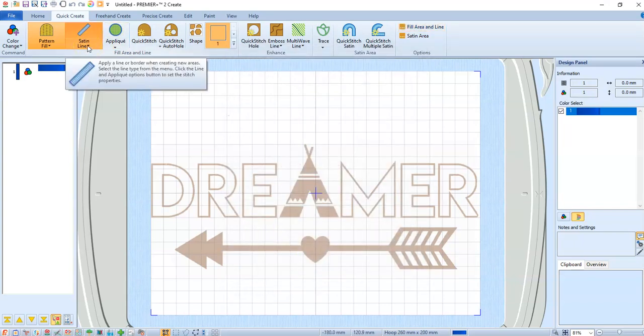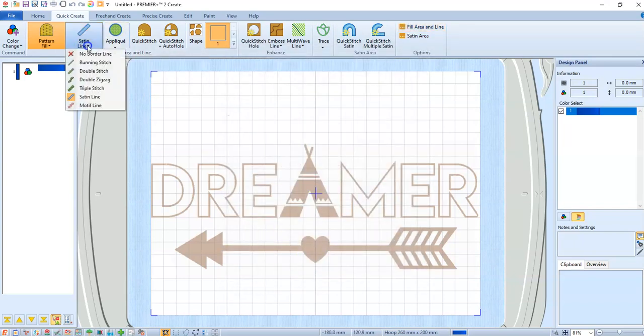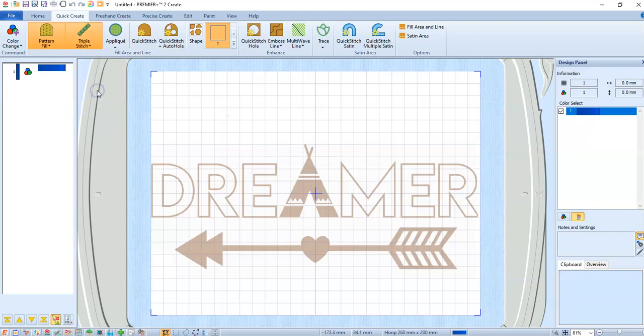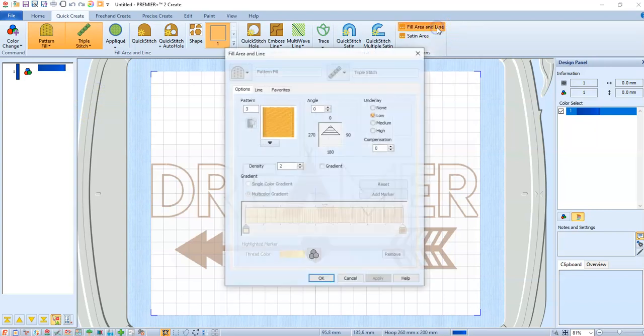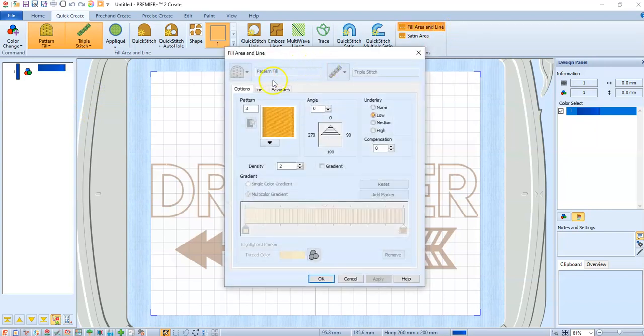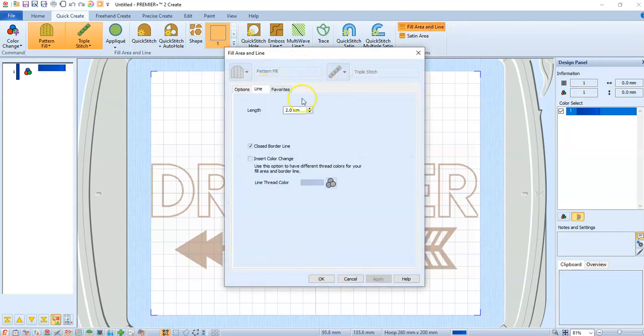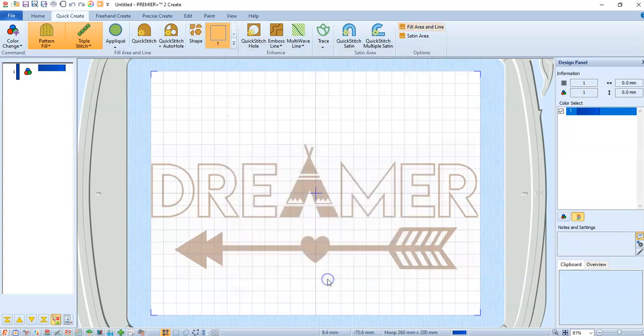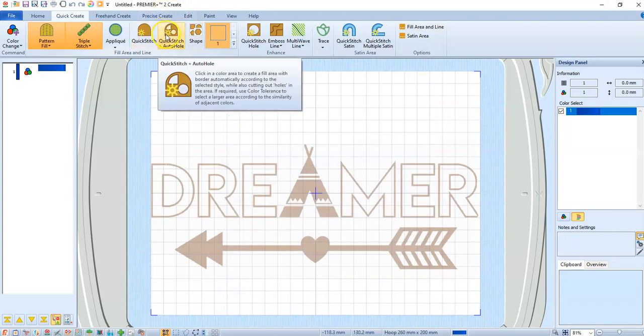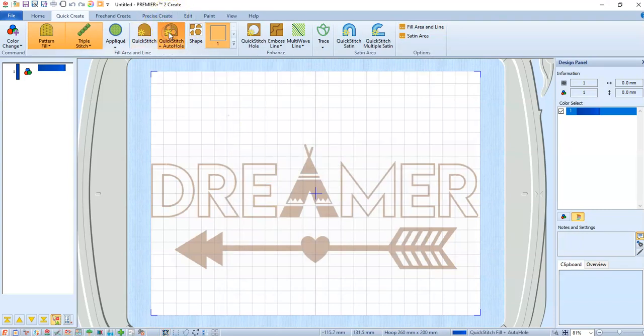Satin line. I am going to use a triple stitch. And here I can also toggle the length of that triple stitch to make it longer or shorter. I'm going to use it as is. And then we're just going to do quick stitch.